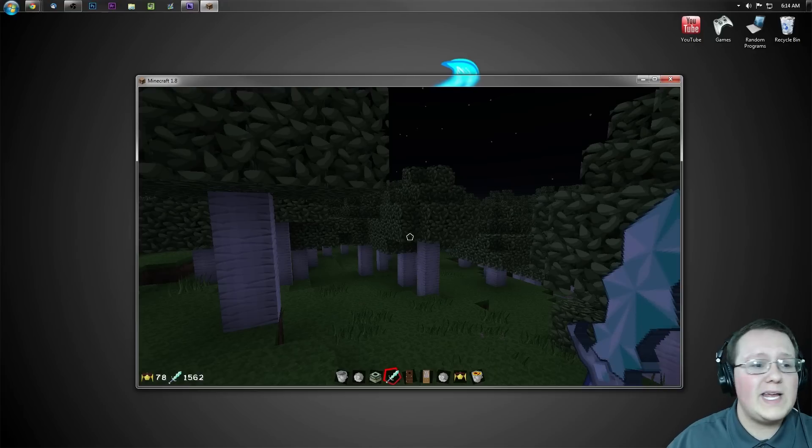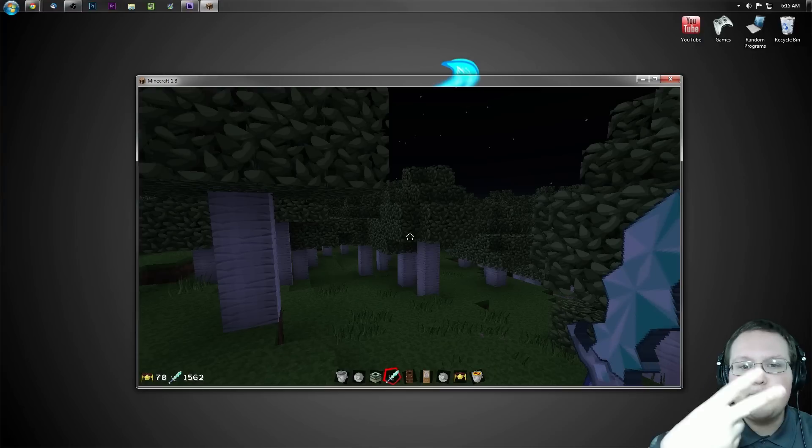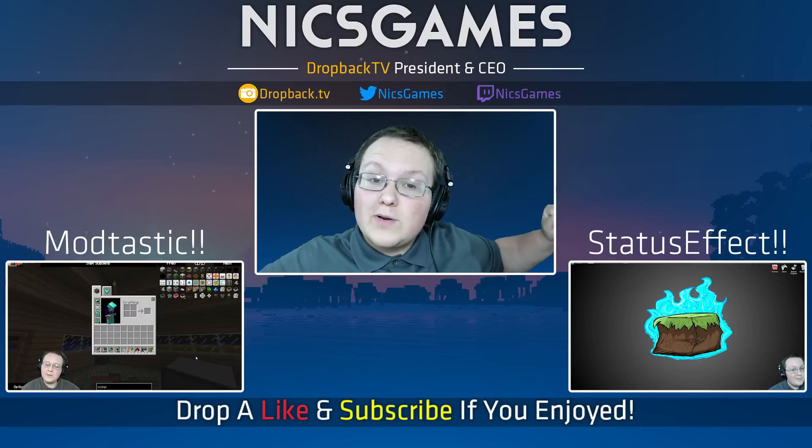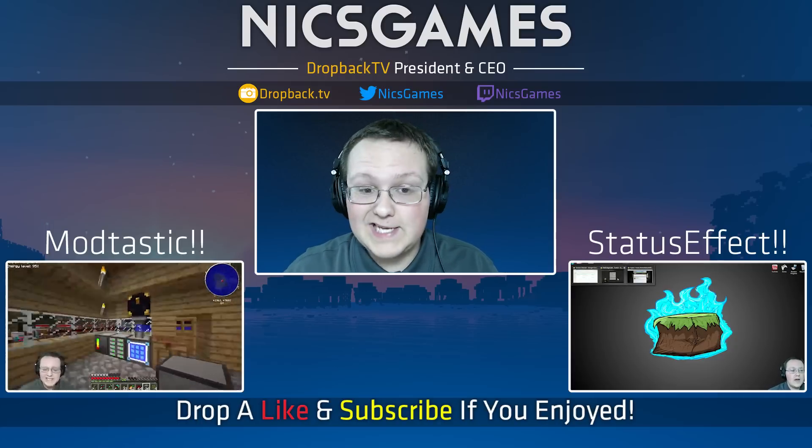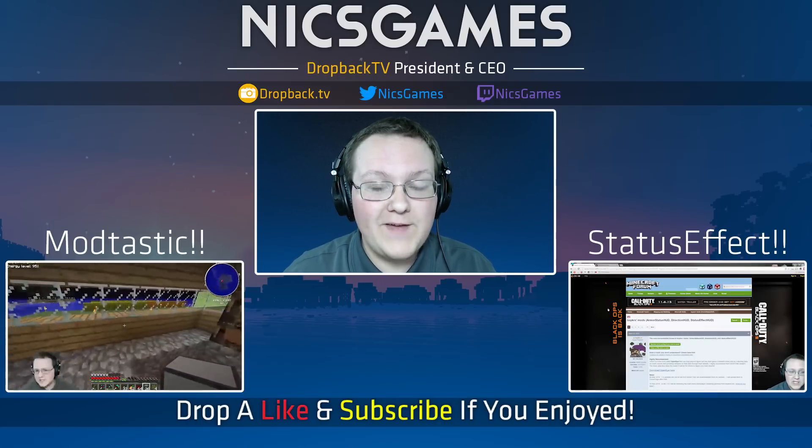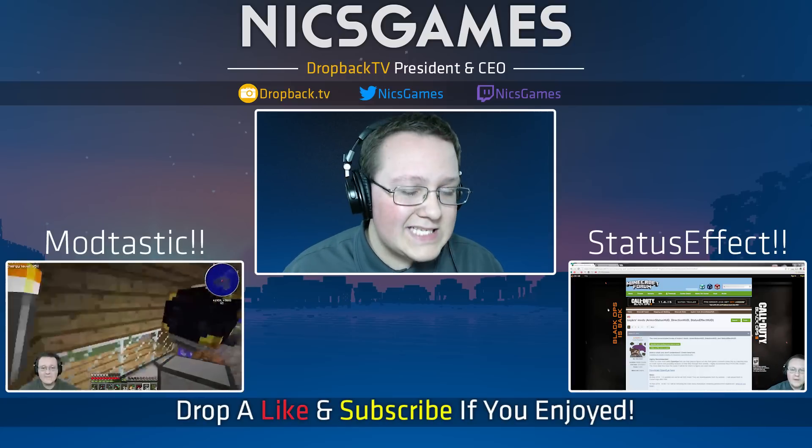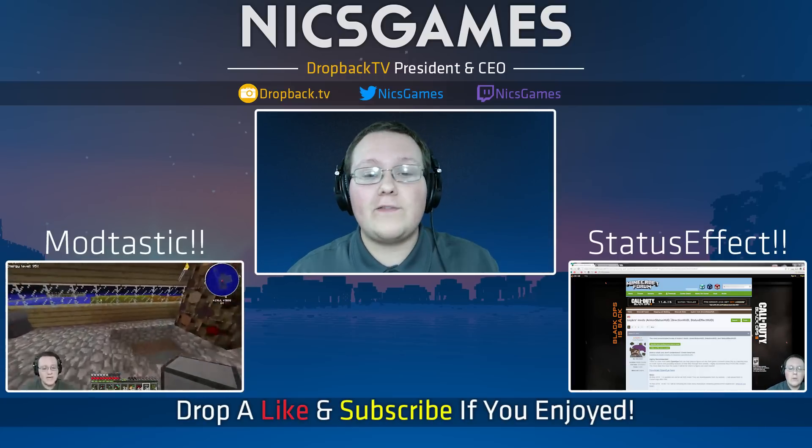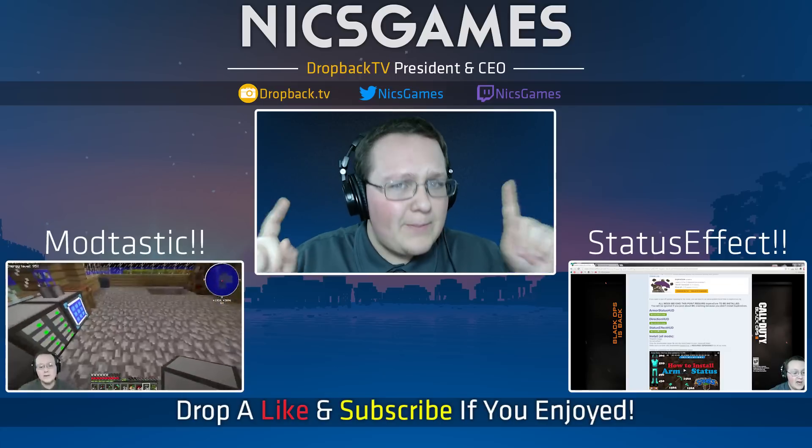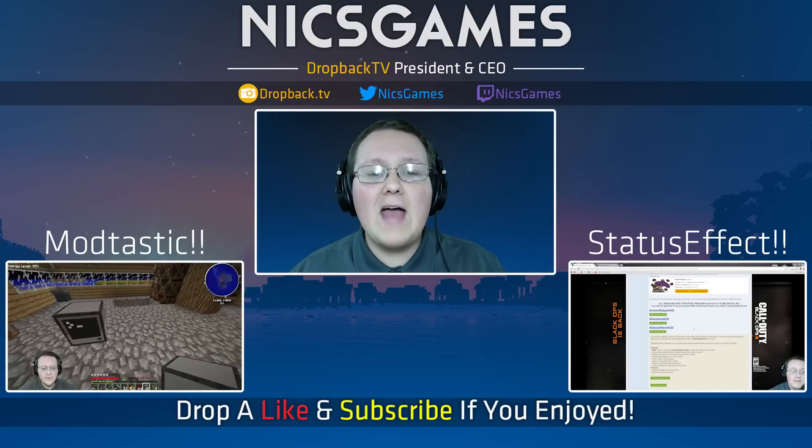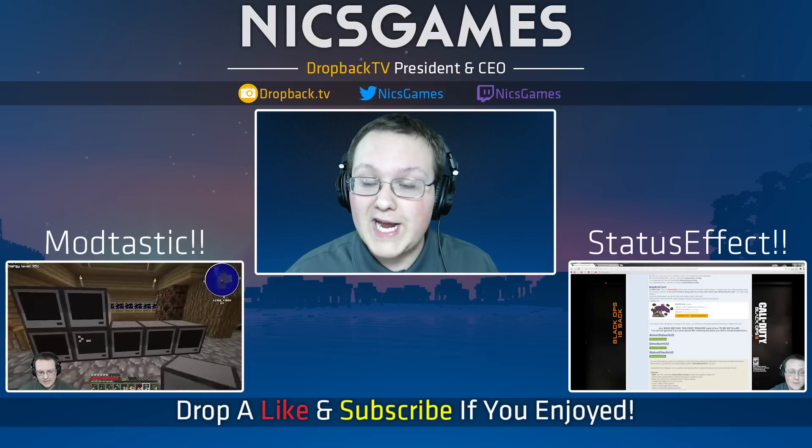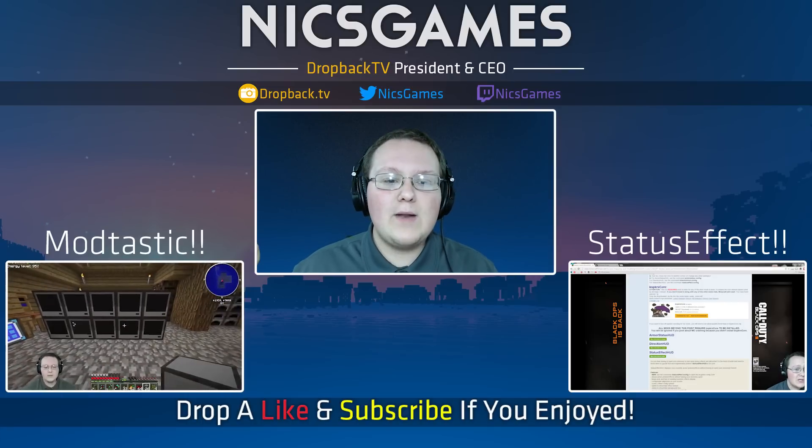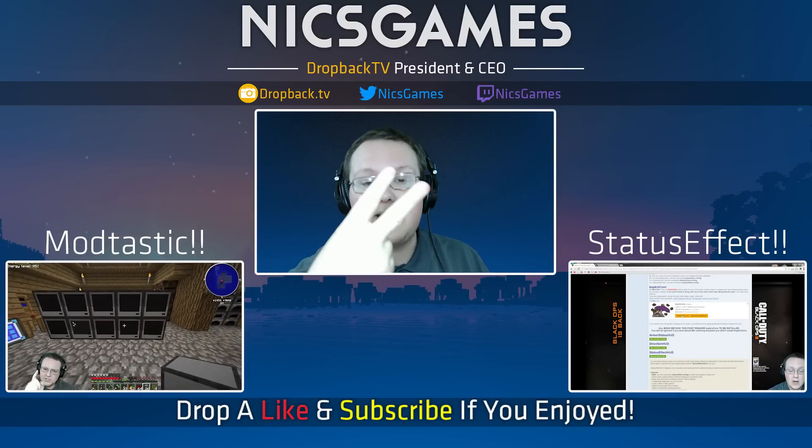Subscribe to the channel if you haven't already, it just kind of makes sense. And here's some videos you guys might want to go check out. Down that way we've got how to install Status Effect HUD. You've got Armor Status HUD, why don't you get Status Effect HUD? They literally go together. And down the other way is Mondtastic, which is an awesome modded Minecraft Let's Play series where I play Minecraft 1.5.2 with the FTB Unleashed mod pack. Have some fun with over 116 mods, it's a great time. Go check it out, I know you'll enjoy it. Anyway guys, thanks for watching. I'm Nick's Games and I am out guys. Peace.